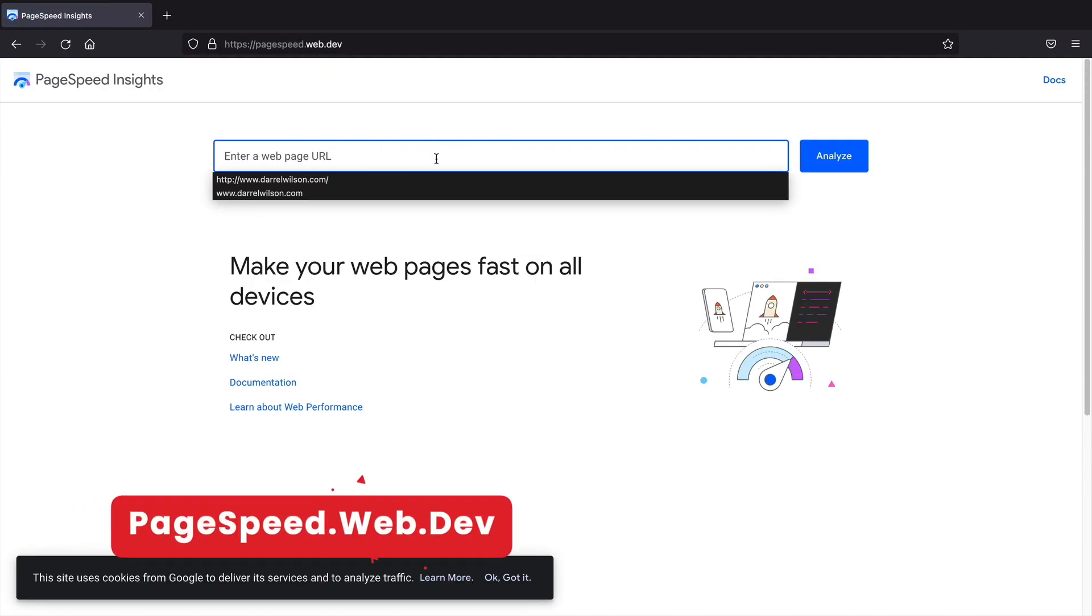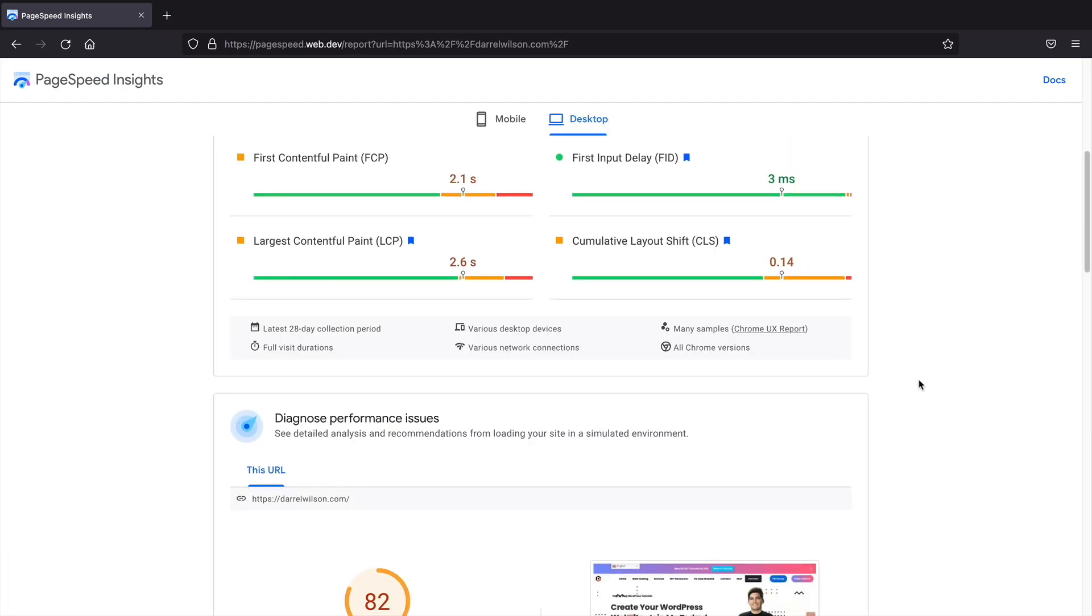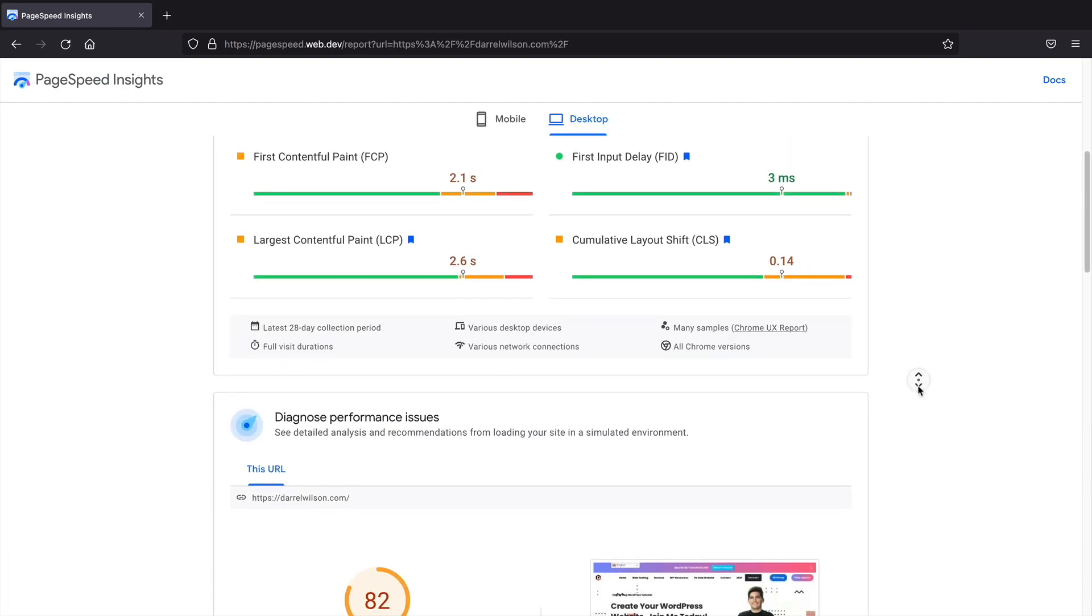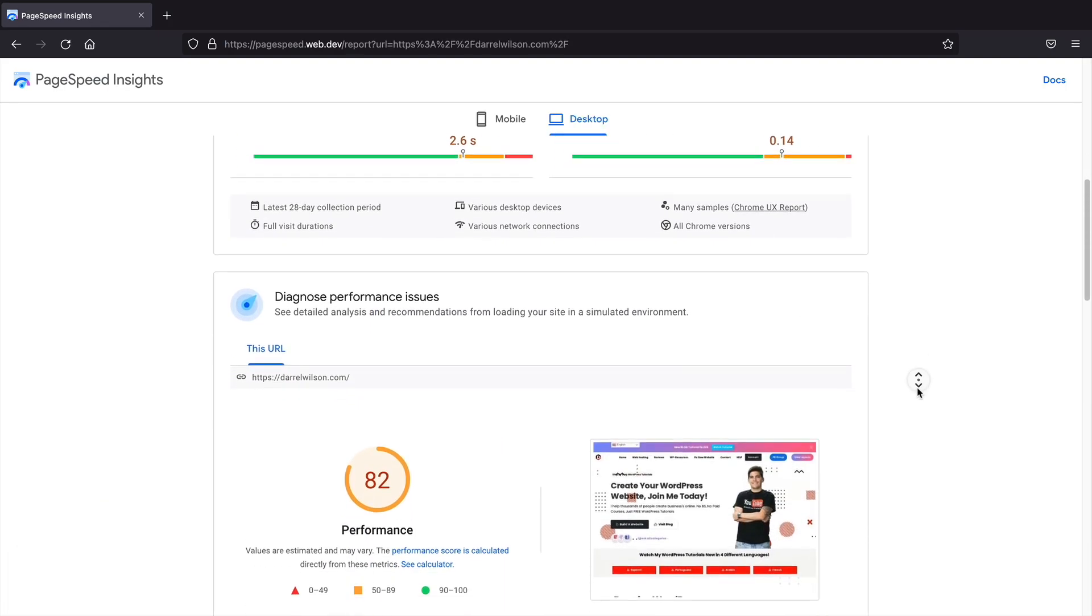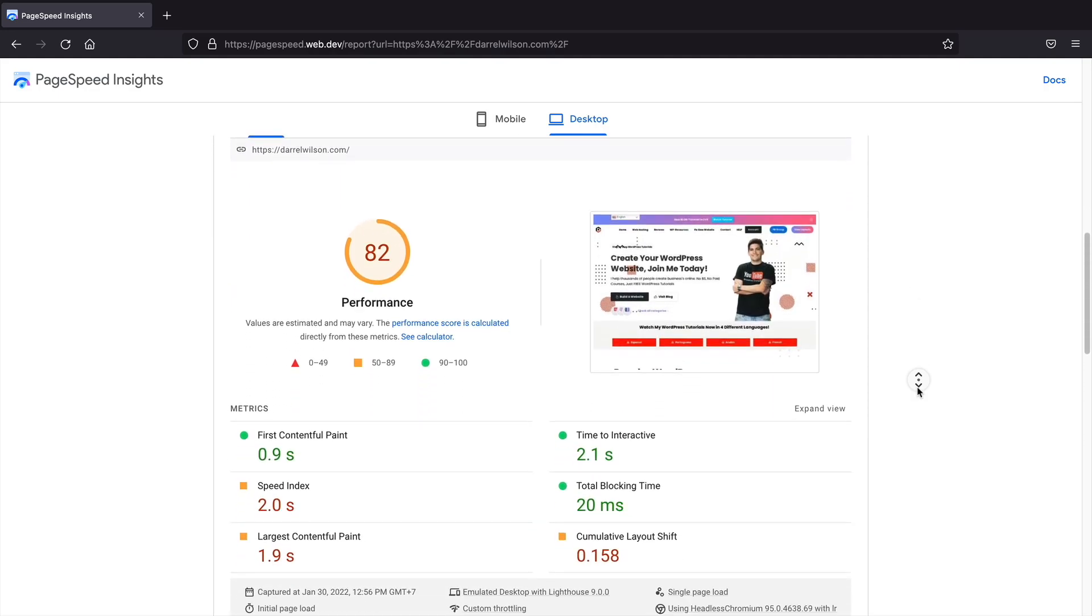PageSpeed Insights. Google PageSpeed Insights show how your website is performing on all devices. It helps understand how visitors load time will load on all devices.